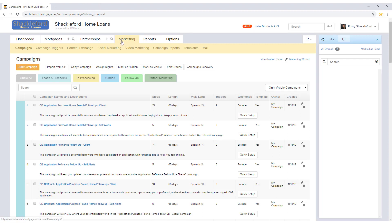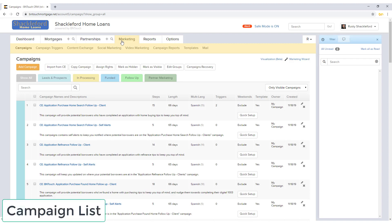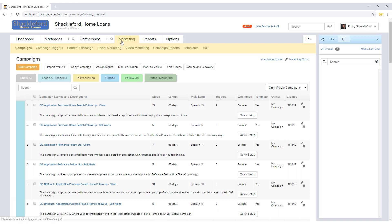These campaigns can be automated to send to applicable groups based upon predetermined triggers. To access your list of available campaigns, simply click the Marketing tab from anywhere in Be In Touch. Depending on your account, some campaigns may already be listed here for you by your administrator. If you have the permission to do so, new campaigns can be created using the orange Add Campaign button.